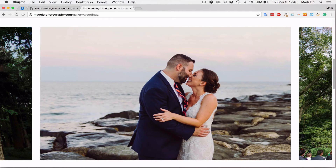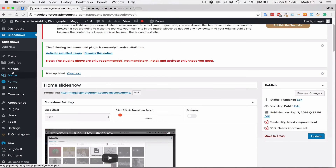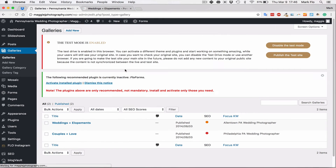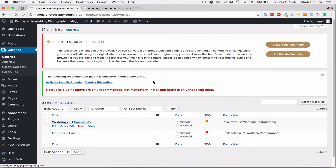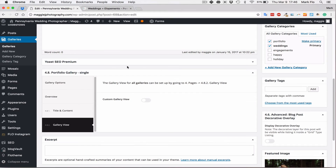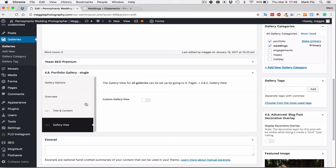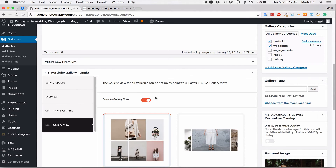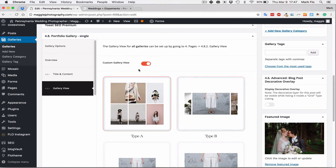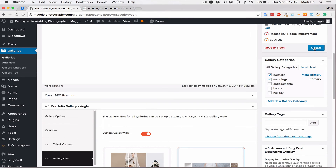You may just want to review and select the options for the galleries, as each theme will have its different view type options. For the Cube theme, go to Galleries, select the gallery, and you'll be able to select the view type. Scrolling down, we have the custom view type and the gallery view. With other themes it will be different — please refer to the documentation, which covers how to upload and change your galleries. I'll select the custom gallery view and select Type B, then update.